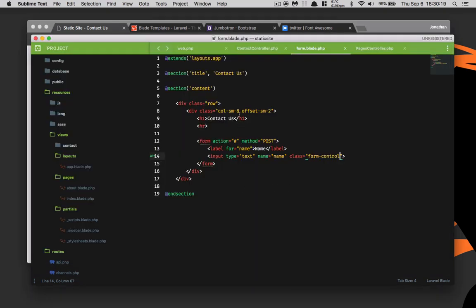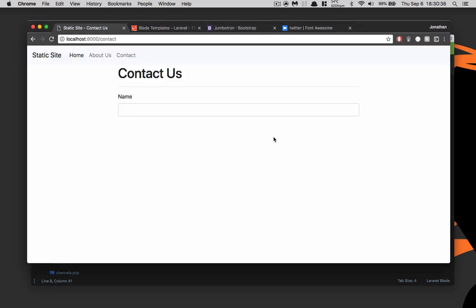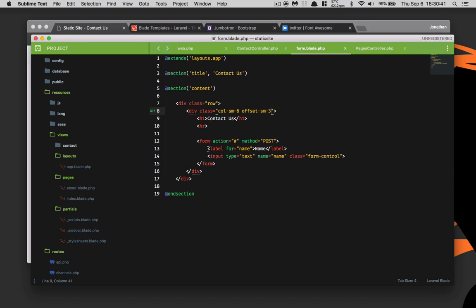I actually don't like how big this form is, so let's go ahead and do six and then we'll have an offset of three. That looks a lot better, wonderful.